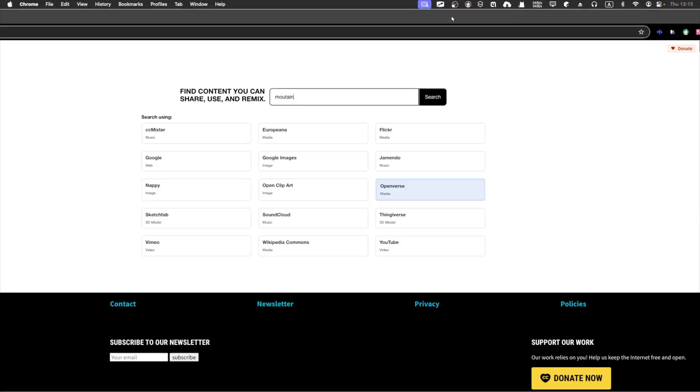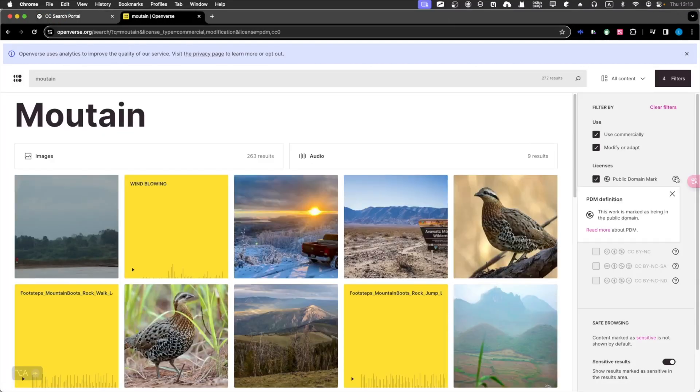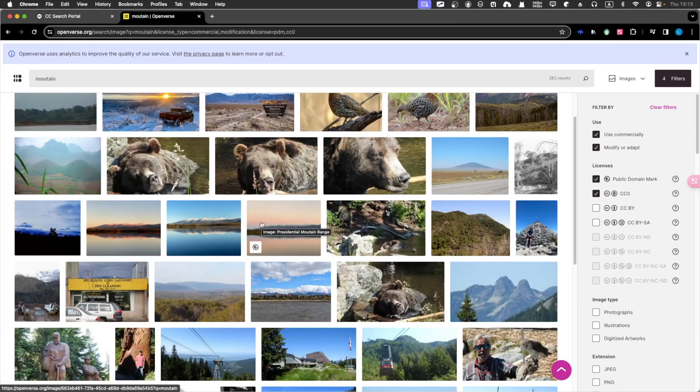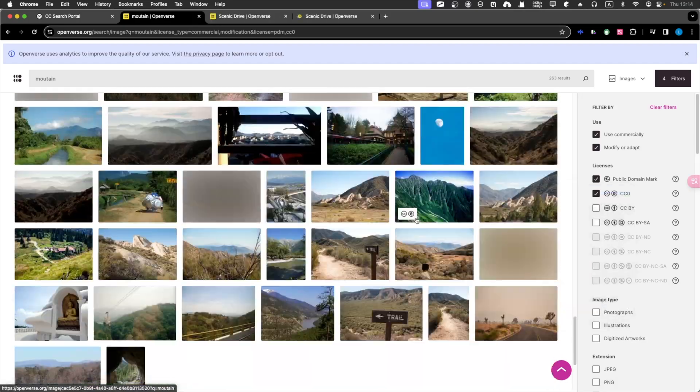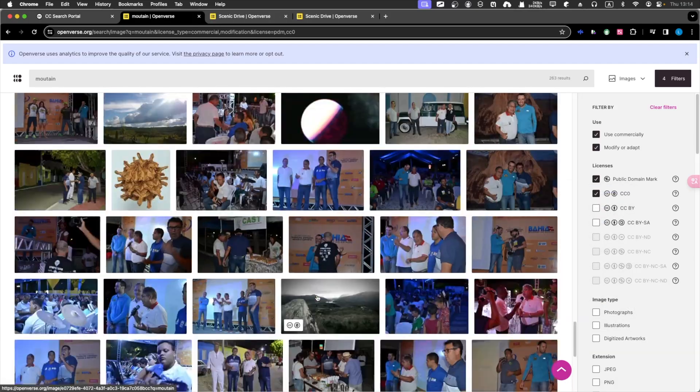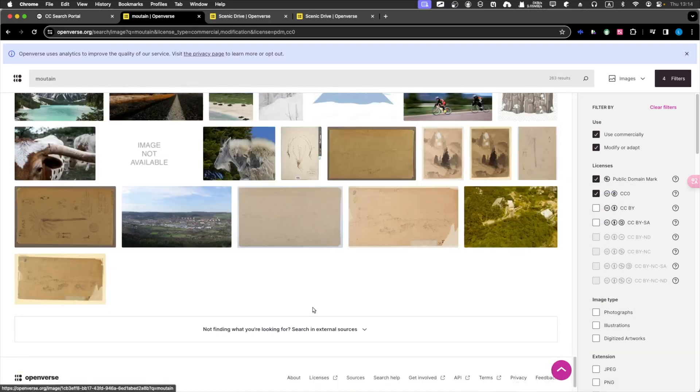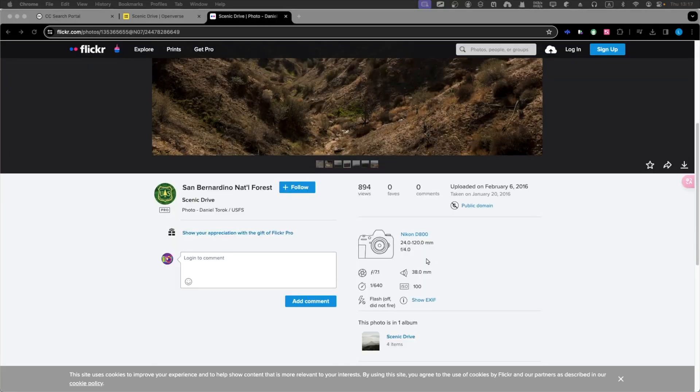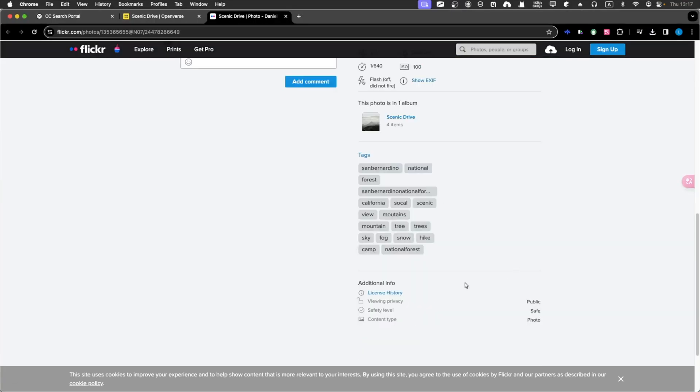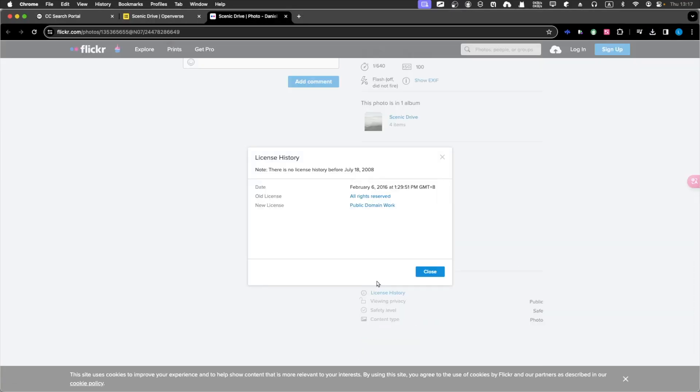So how do I do it? I first search for creative common images. You can go to Creative Commons, the official website, and search for all the creative common images. And I found this amazing mountain view.